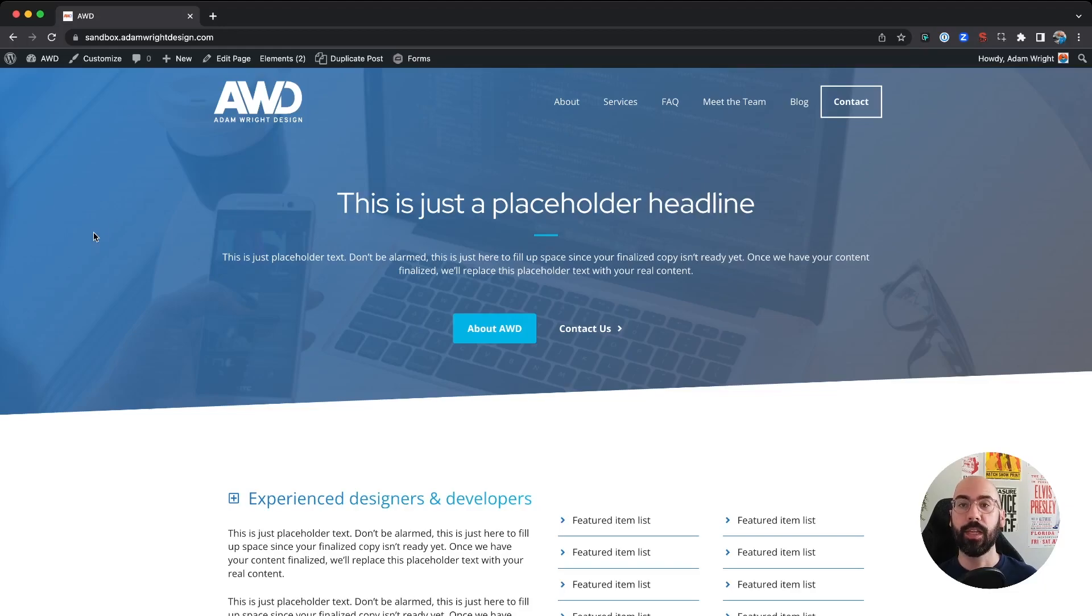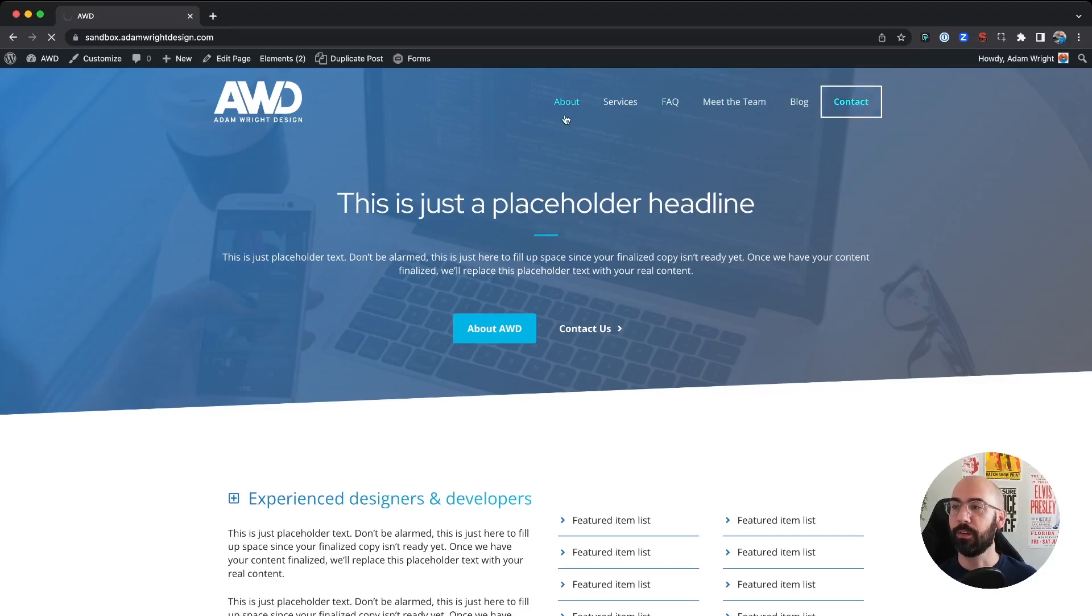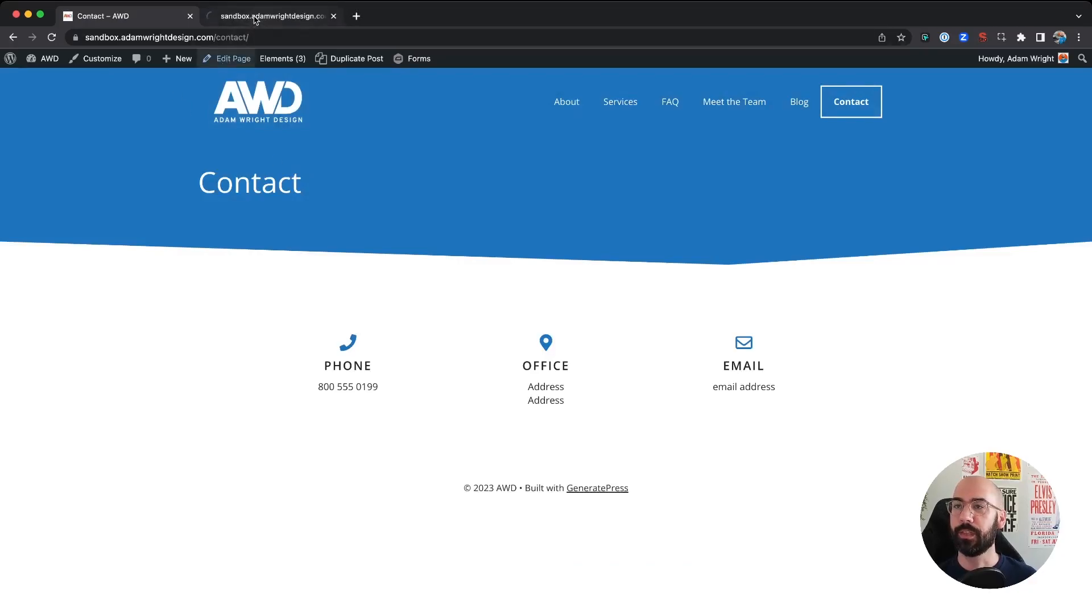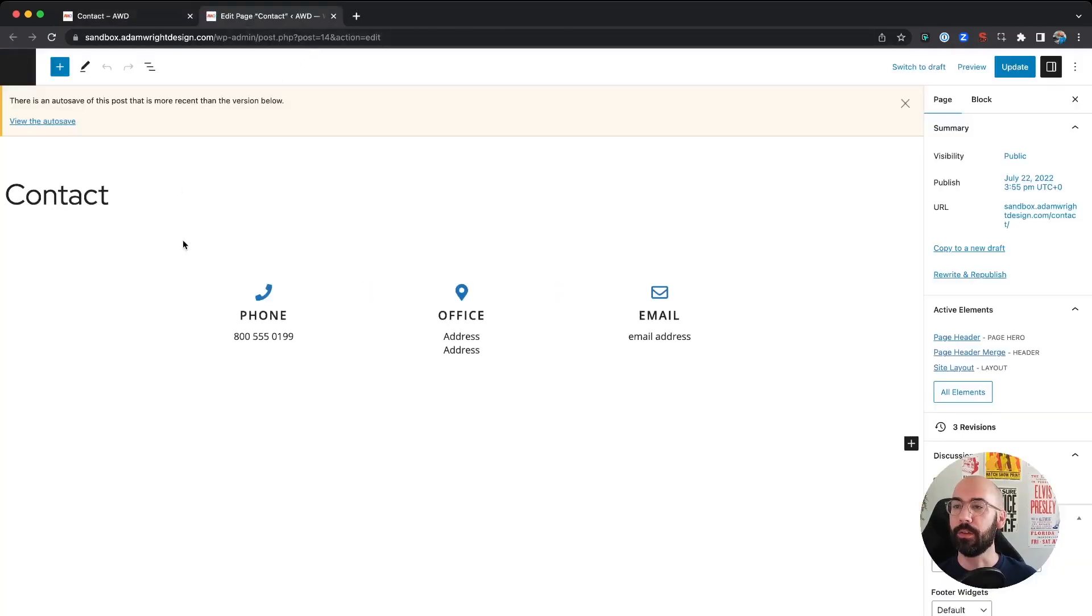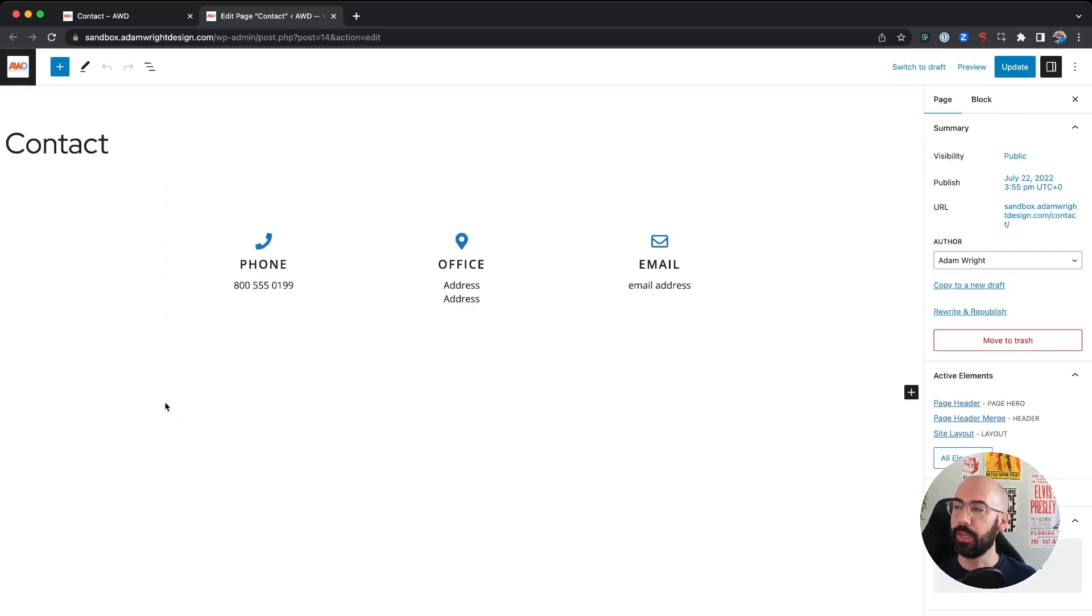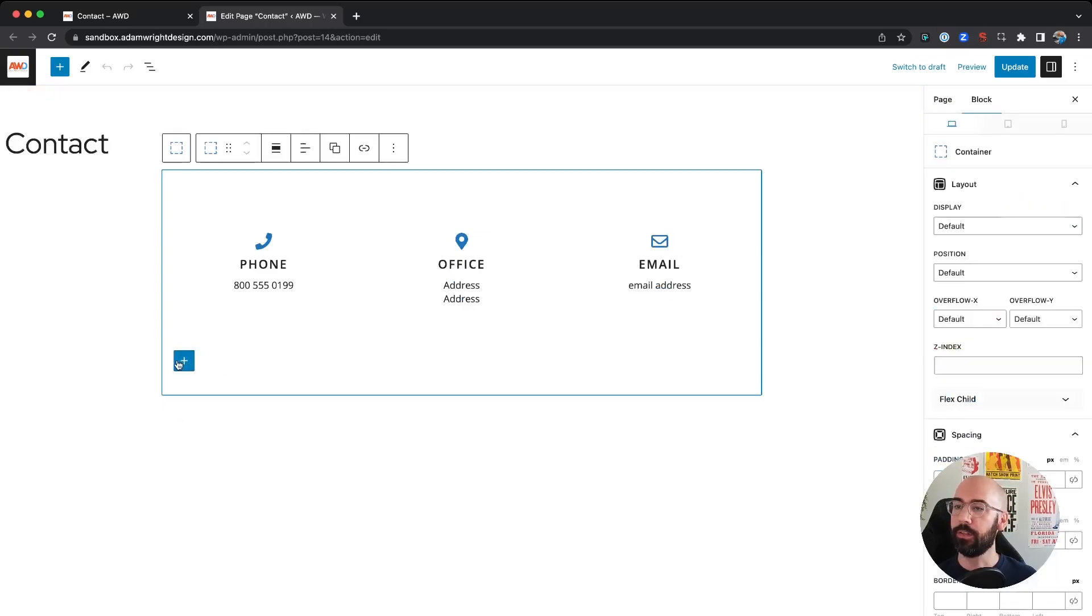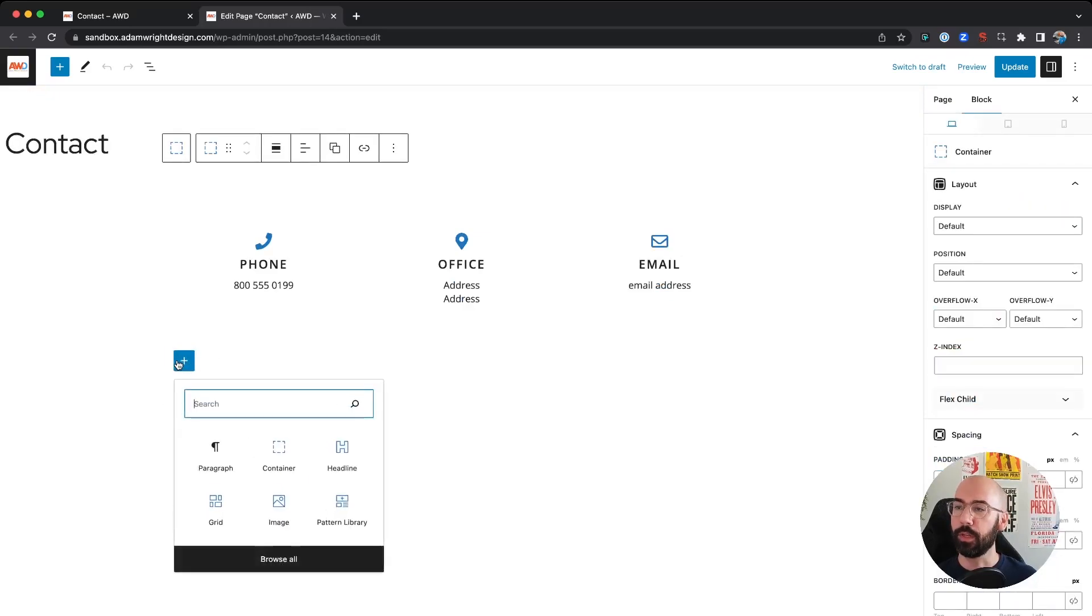So I'll go to my dummy site here, go to the contact page, and we'll use this page as the example to embed the code. We're going to add a new block below my existing blocks.